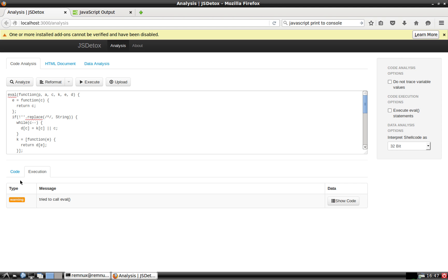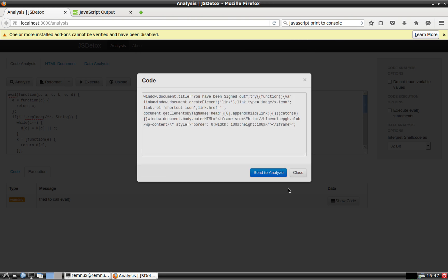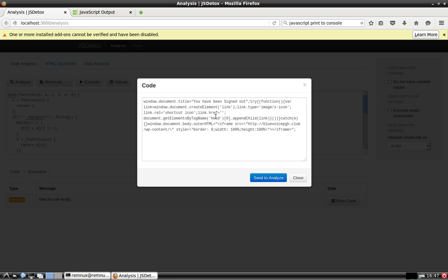And you can see down here, it says, hey, it's tried to call eval. Then you get the same answer here. So, you can send that to be analyzed if you want to as well.